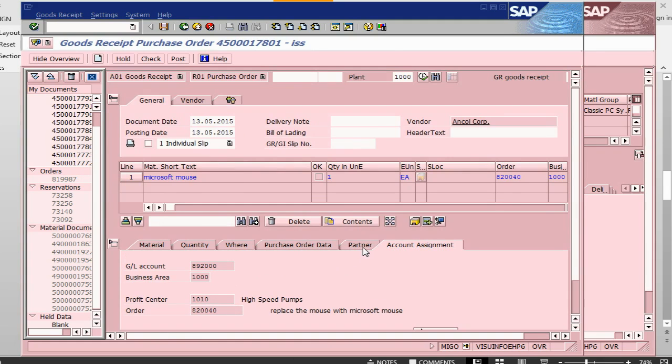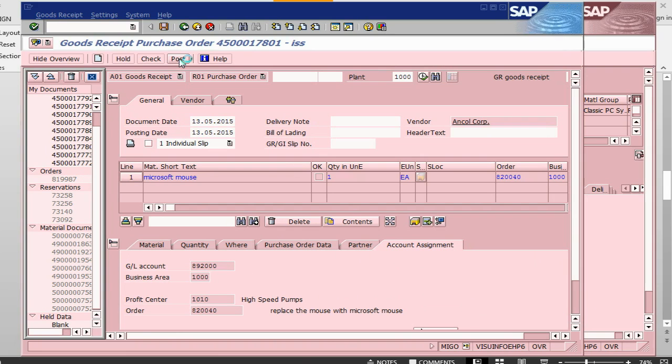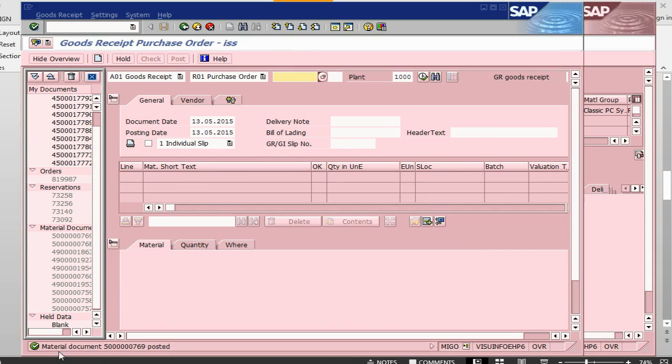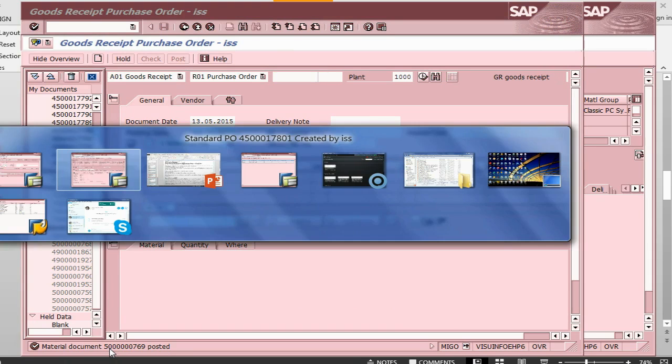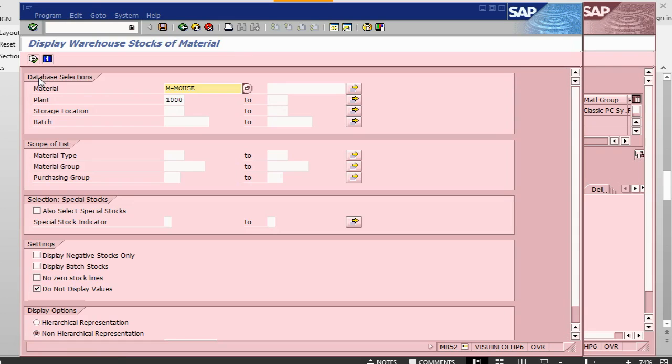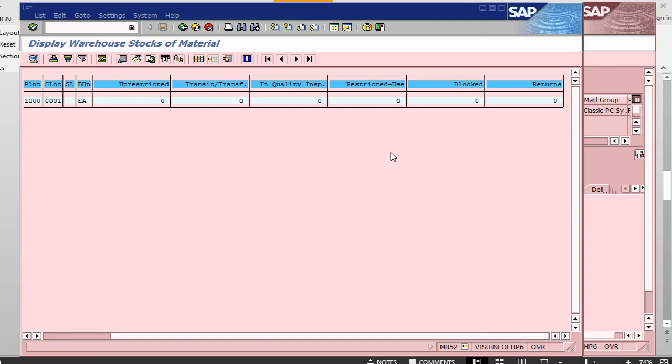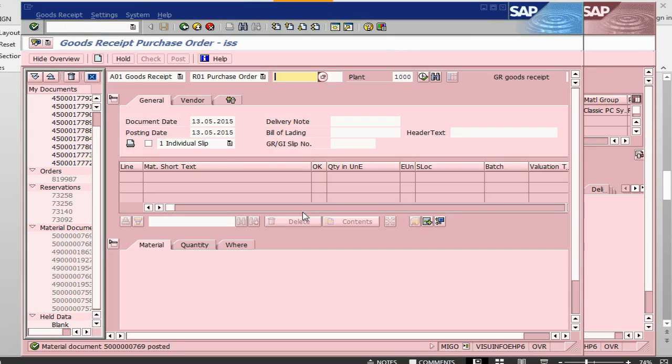If you want to do a checking, you can press this one to see if there is an error. I am not going to do that. I am just going to do a posting. Once I post it, it will be received. It will be received and consumed at the same time. It will not go and update our stock. The stock situation will not change. The material document has been posted. But if I go and see my stock situation, let me do a refresh. There is no stock. Everything is zero.